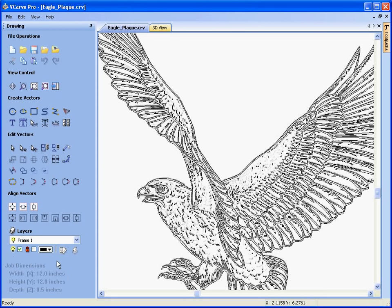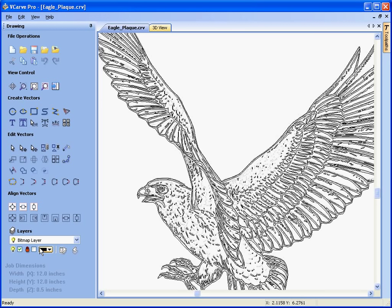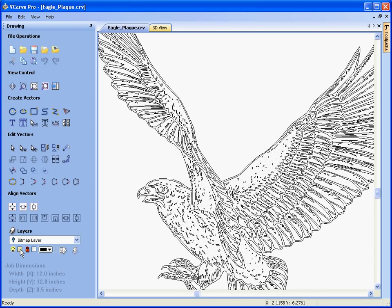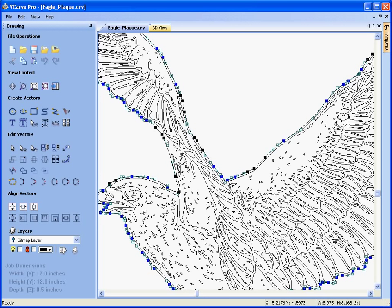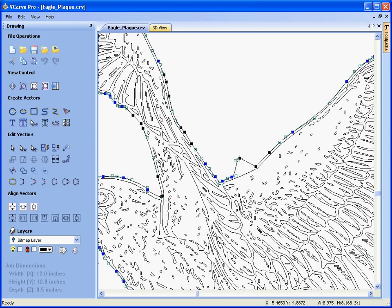Another new feature in VCarve Pro 4 is the option to use layers. We look at the layers — a bitmap layer has been created with the image of the eagle on it. We can switch this image off, which just leaves us with the vectors for the eagle. We click on a vector and click N for node editing, and we can go in and change the shape if we wish.